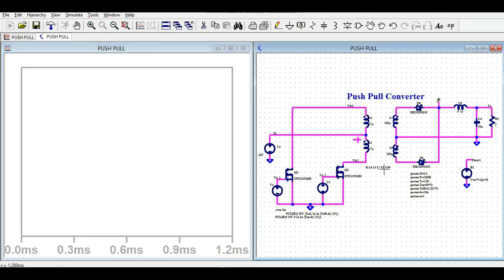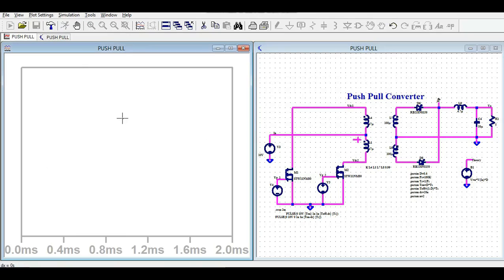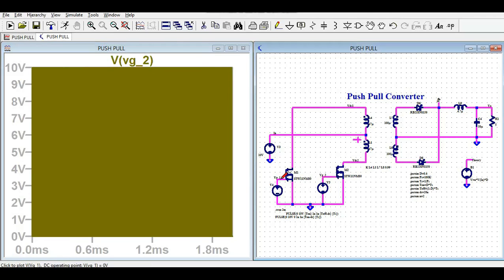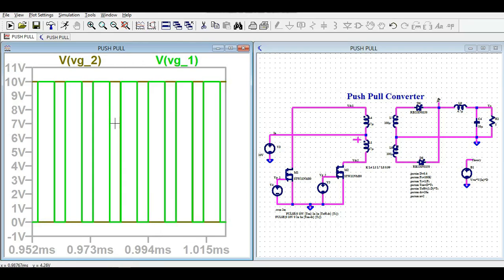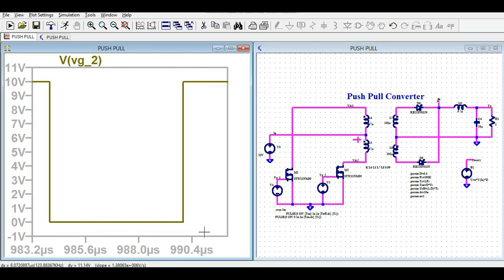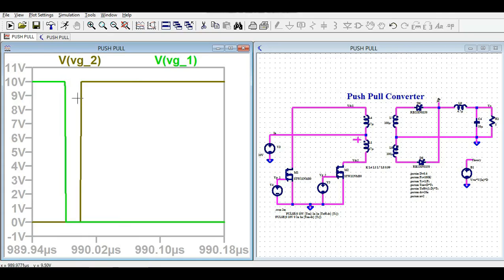After zooming in, I'll show you the different voltages one by one. This is the gate-to-source voltage. It has a frequency of 100 kHz, and you can see some dead time between the gate pulses for M1 and M2.